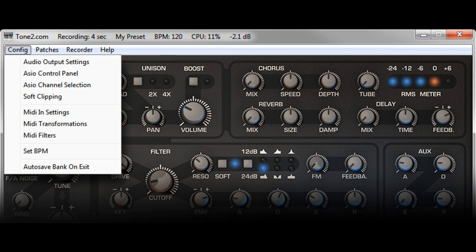It is suitable for live performance, testing, jam sessions, and sound design. Furthermore, it can act as a wrapper which converts VST synthesizers into standalone applications.